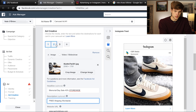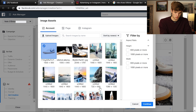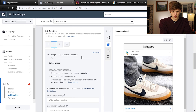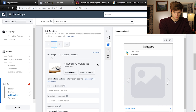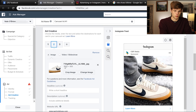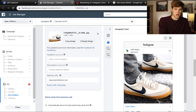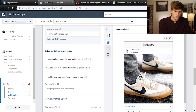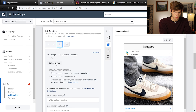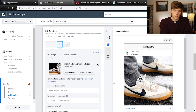Then we go to image two, select another image, continue through the same process — same or different URL, another headline. Then go through and create the third one as well. Once you have all the information entered for all three carousel images, scroll down a bit more to look at some additional options.